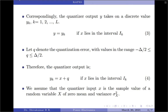Let us assume that the quantizer input x is a sample value of some random variable capital X of zero mean and variance sigma x squared. When the quantization is fine enough — that is, if the number of representation levels is greater than 64 — then the distortion produced by the quantization noise affects the performance of the PCM system as though it were an additive independent noise source of zero mean and mean square value determined by the quantizer step size.